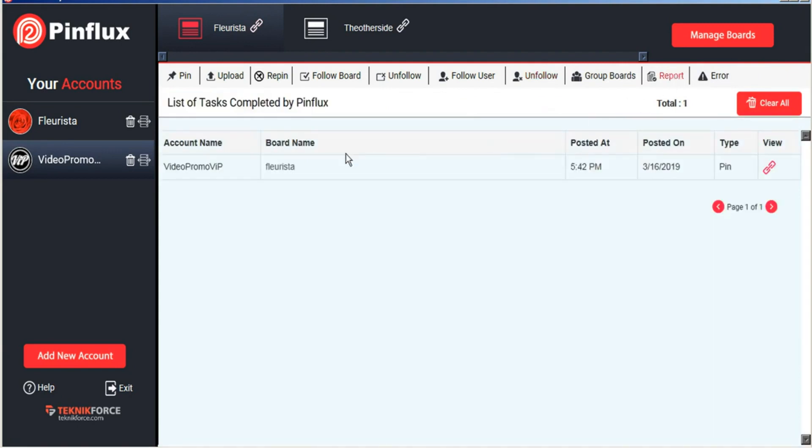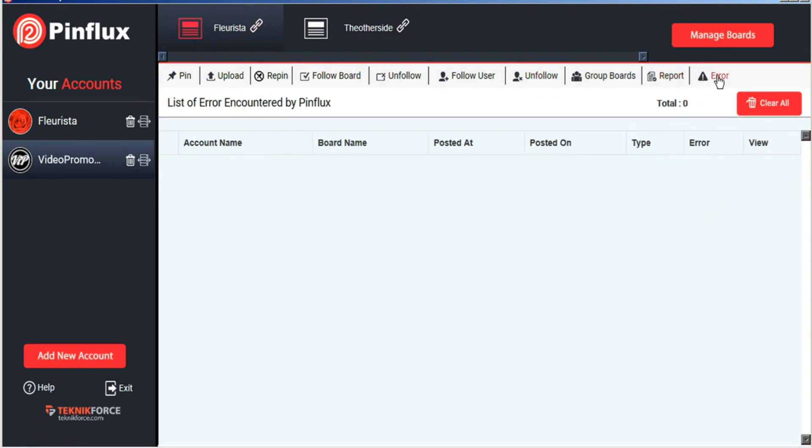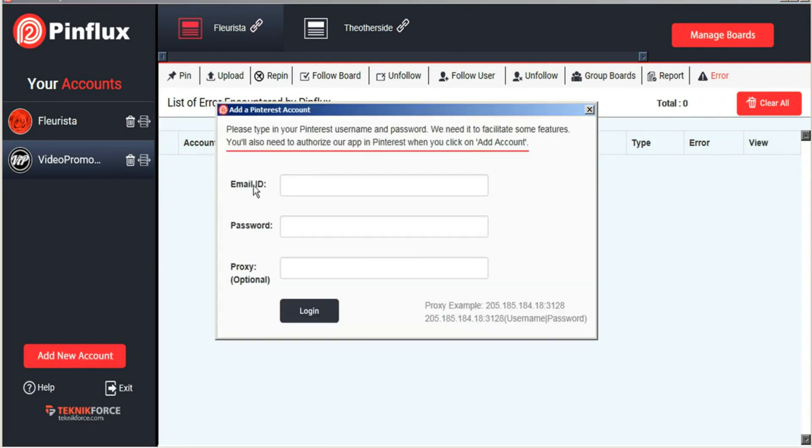It manages all of your activity in detailed reports and in case of problems there's a detailed error tab as well to keep track of that for you. So to get started you can add your account and this requires your Pinterest login information. If you're using a proxy you can enter that information here as well in the following format.